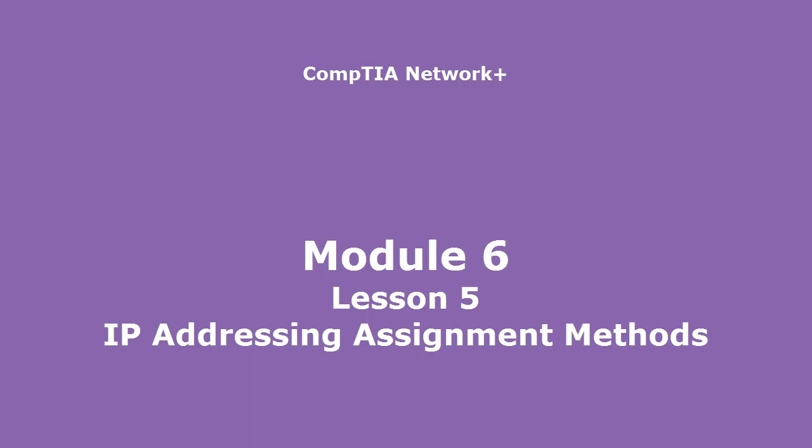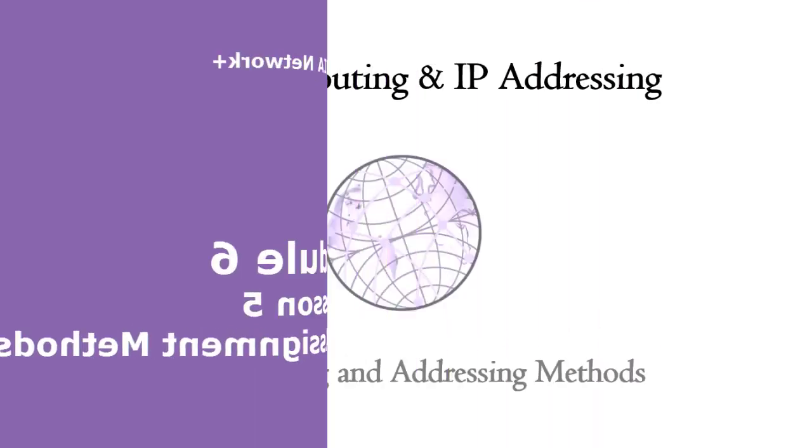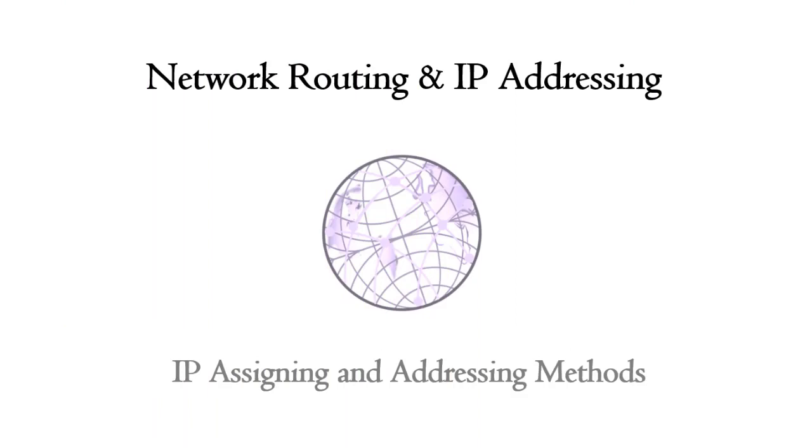This module covers Network Routing and IP Addressing, specifically IP Assigning and Addressing Methods. Having discussed both IPv4 and IPv6 and the differences between these IP address types, we now want to talk specifically and in more depth about how IP addresses are assigned to a specific node, client, or server.